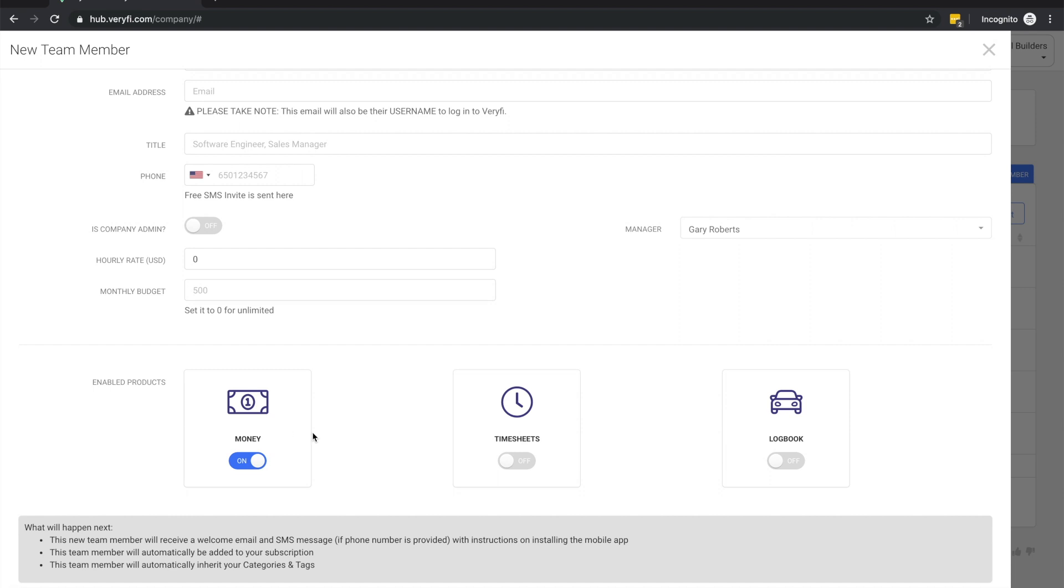The second thing I wanted to mention is that team members can use their one account across all Verify's products. So if we were to turn on the Money and Timesheets product for this team member, they would be able to use their account to sign in to the online Verify Hub and also the iOS and Android versions of both the expenses and timesheets apps.